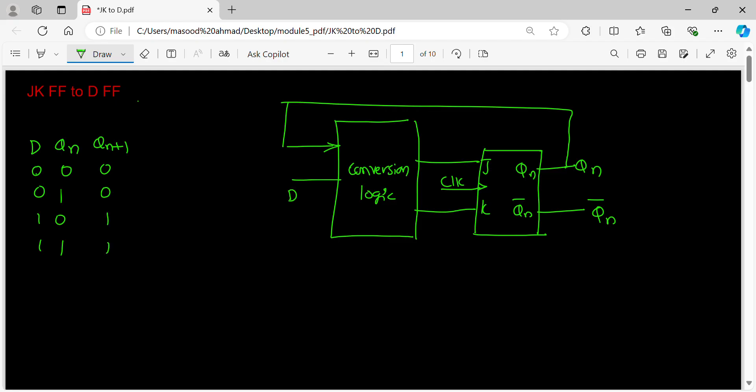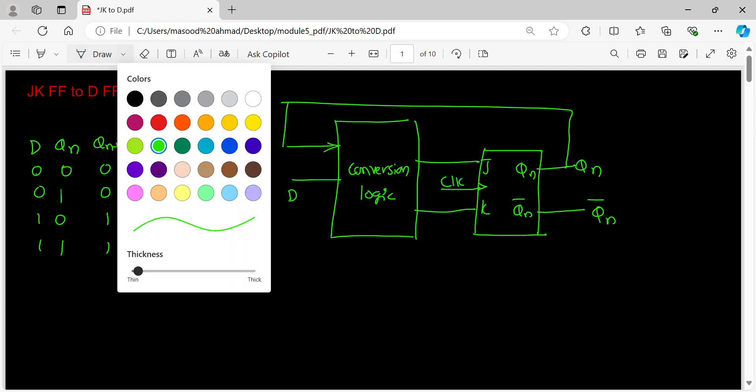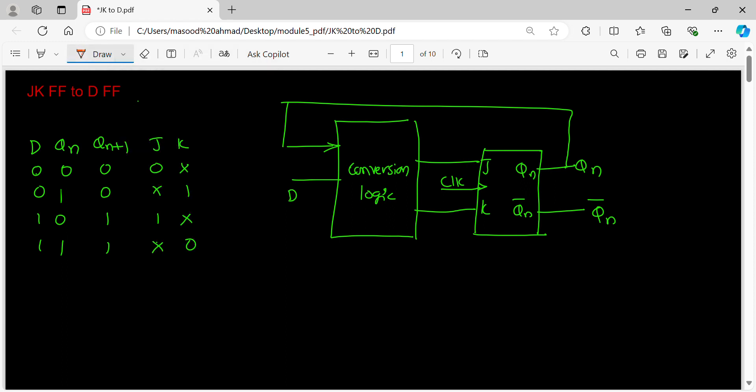Now this same thing needs to be written from J and K. For 0, 0: 0, don't care. For 0, 1: don't care, 1. For 1, 0: 1, don't care. For 1, 1: don't care, 0. Now if you look at this, these are nothing but conversion logic inputs, these are nothing but conversion logic outputs which is common circuits.